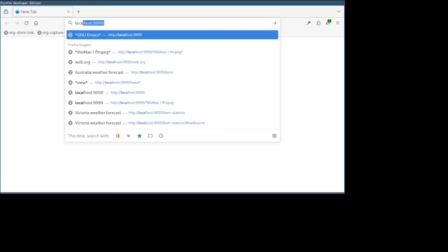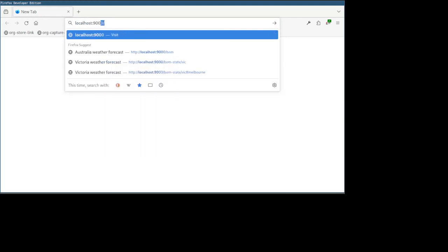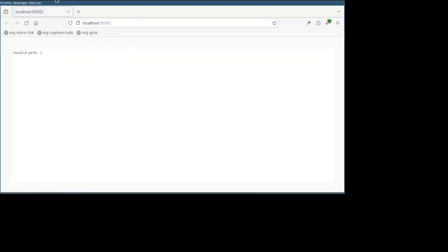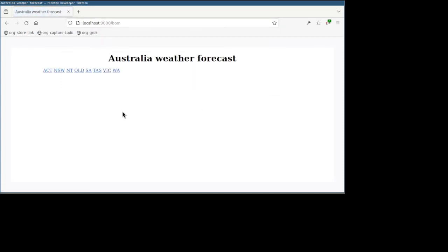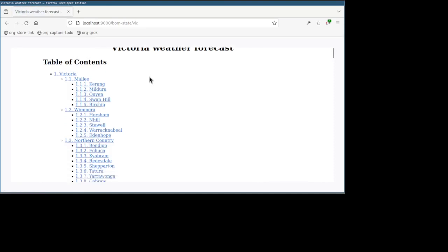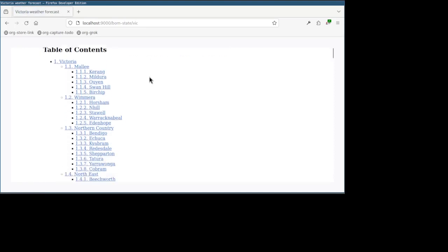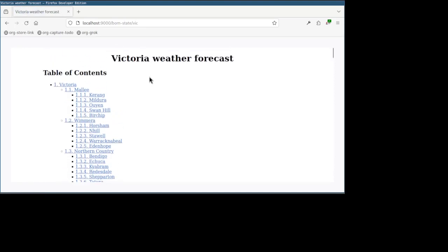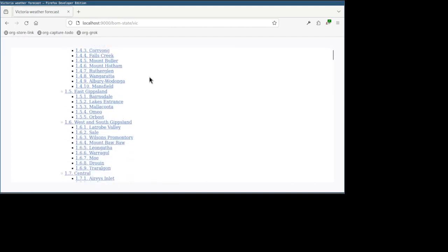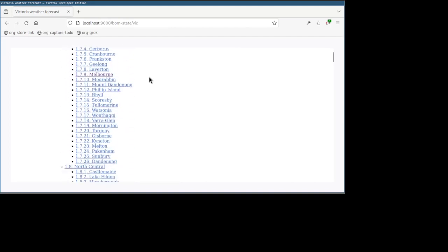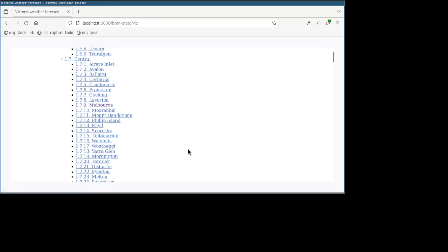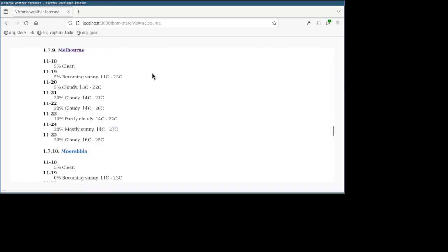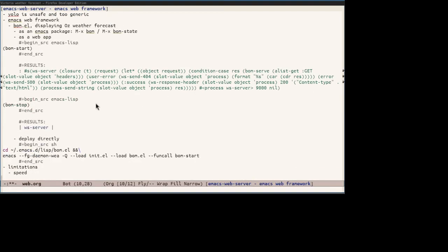And let's try it out. It's at 9000 again. Oops, invalid path. Oh, that's because it backs exactly one command to one path. So remember that we used the BOM command to show the landing page. So here we need the BOM path as well. And it shows the same landing page except in HTML. Let's check out Victoria weather forecast as before. And it shows an HTML converted from the org buffer using aux export HTML. And you can see even the back button is here. That takes you to slash BOM. So let's have a look at Melbourne. Here it is. Great, it works. So yeah, as usual, you can stop the web server with BOM stop.